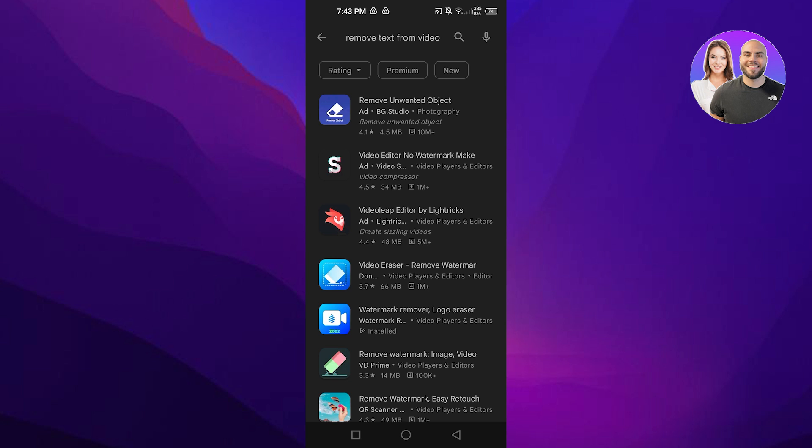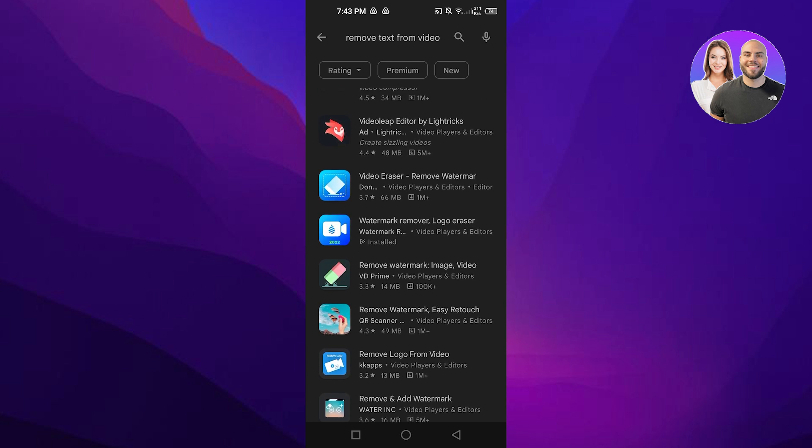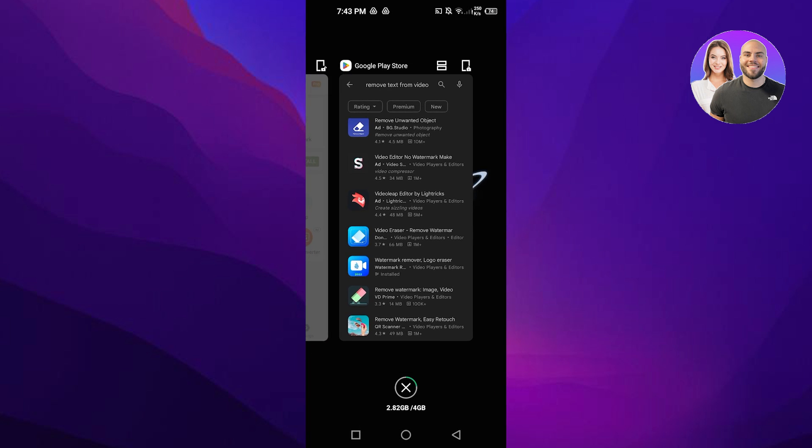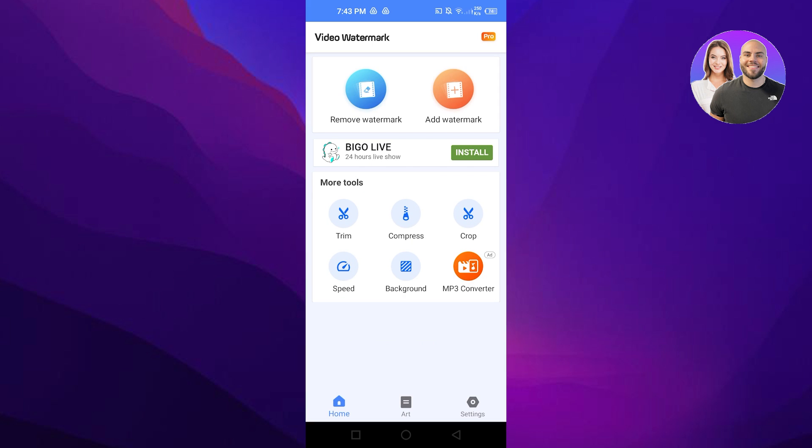Especially we are looking to remove text, and it's mostly the watermark that we want to remove. You will find a lot of different options. I have downloaded this one, Video Eraser, and you can see it will allow me to remove text.